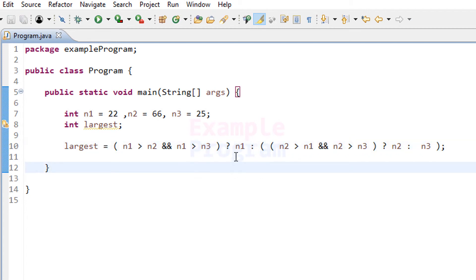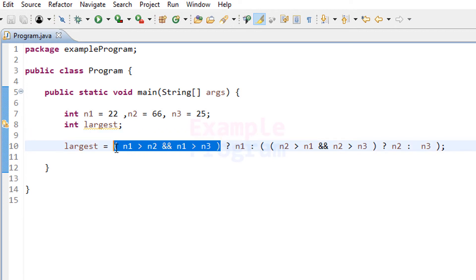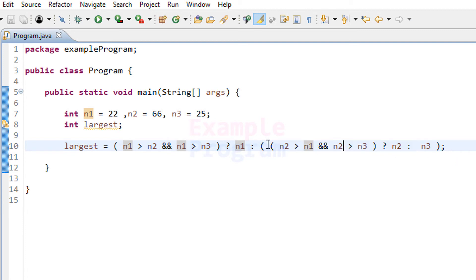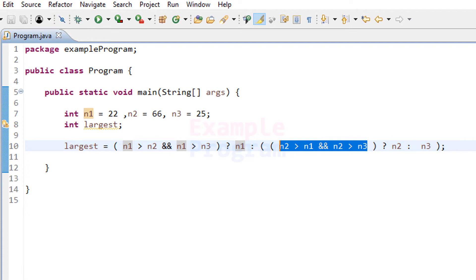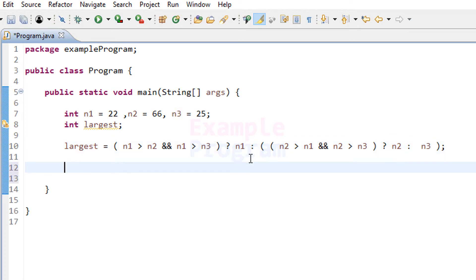Here we are nesting the ternary operator. As a whole, the outer ternary has its conditional expression, true value expression, and false value expression parts. In the false value expression part we have used another ternary operator, with its own conditional expression, true value expression, and false value expression. It may look confusing at first, but if you understand the working of the ternary operator you will get it.